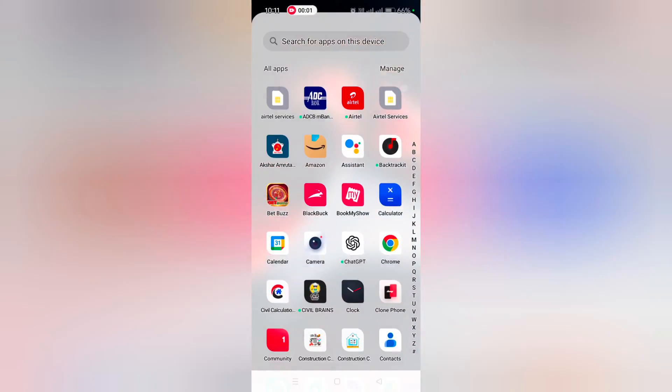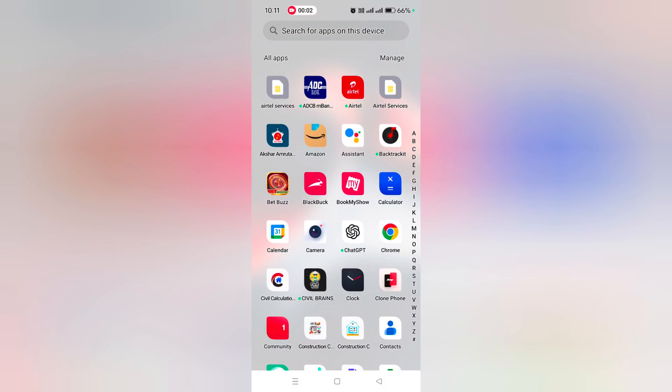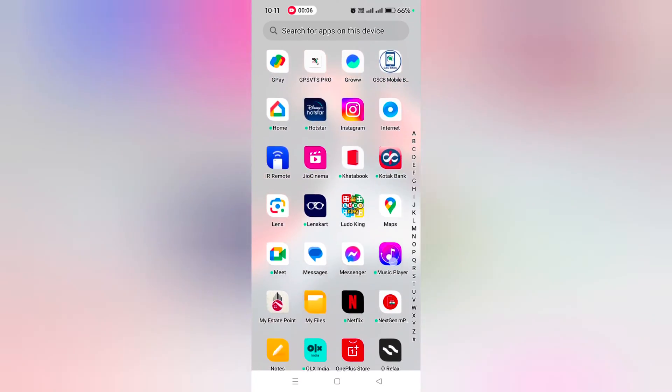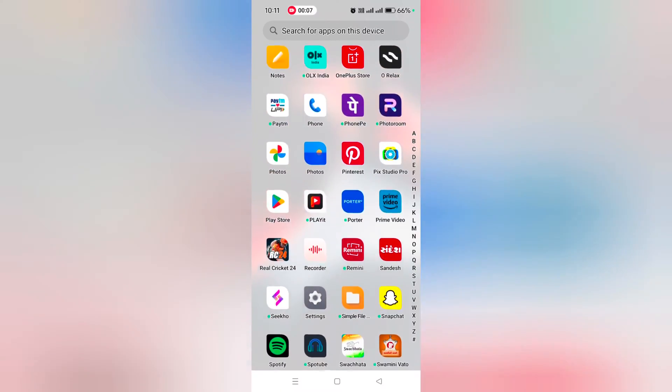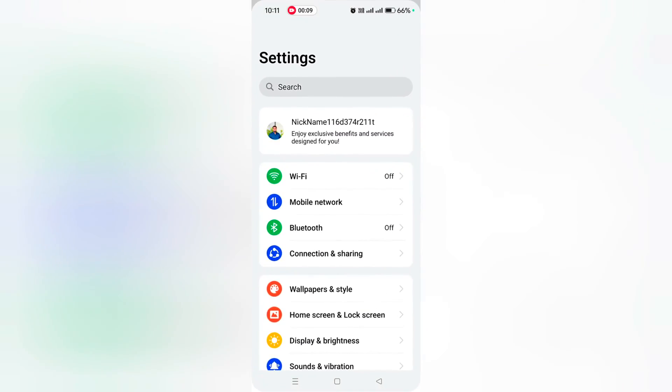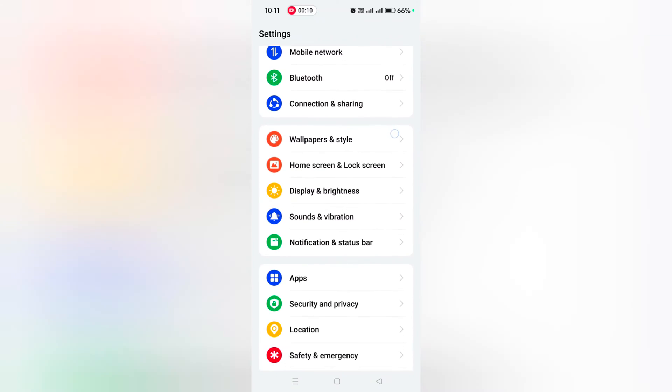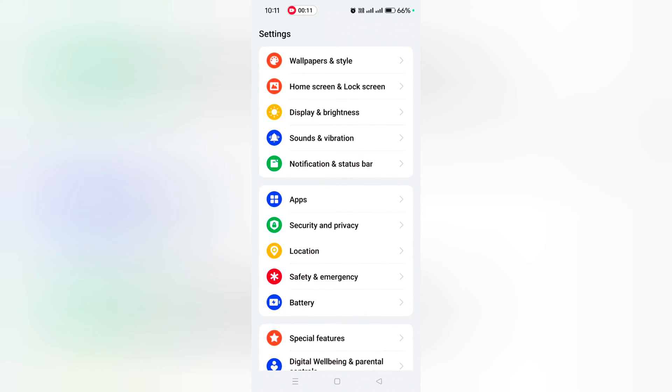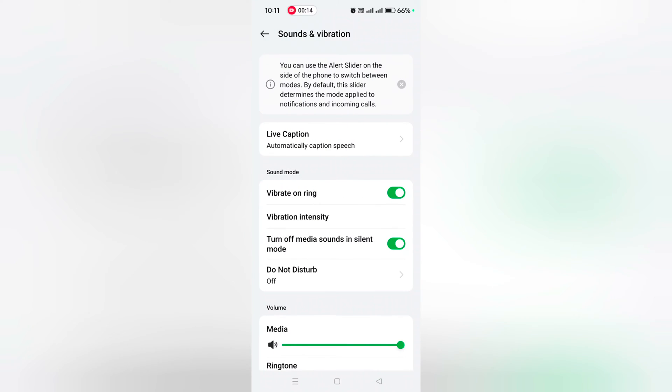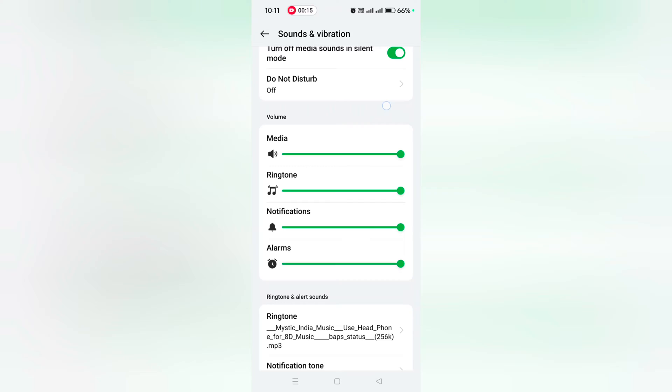How to set custom notification tone on OnePlus 12 and 12R. Open the app drawer on your device, tap the Settings app, scroll down, and tap on Sound and Vibration. Scroll down again.